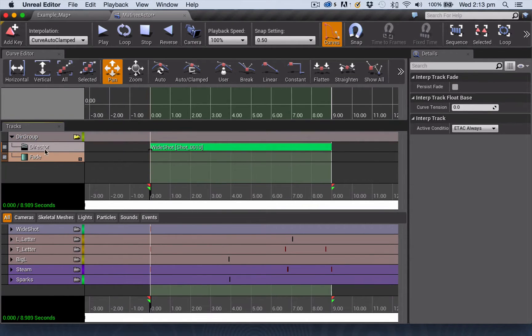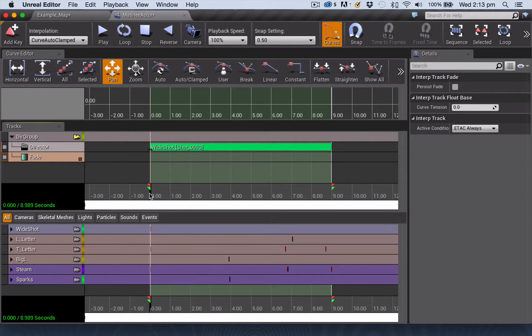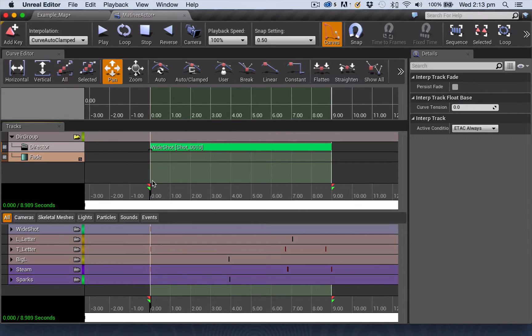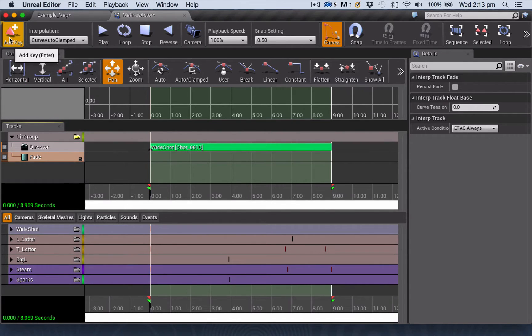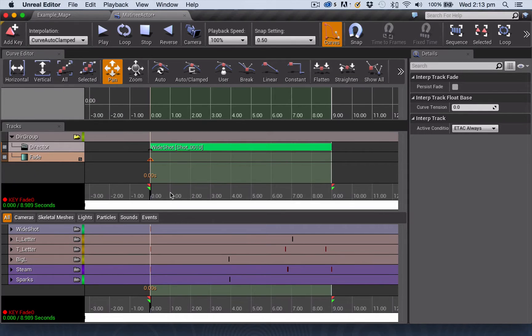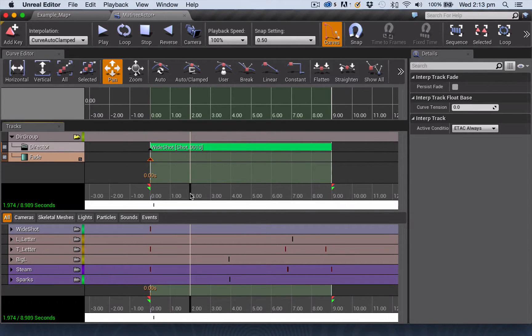This will put a fade track under your director track. Now all you need to do is add keyframes at the point where you want your fade to begin and end. So I'm going to add a keyframe here at zero and then another one here at two seconds.